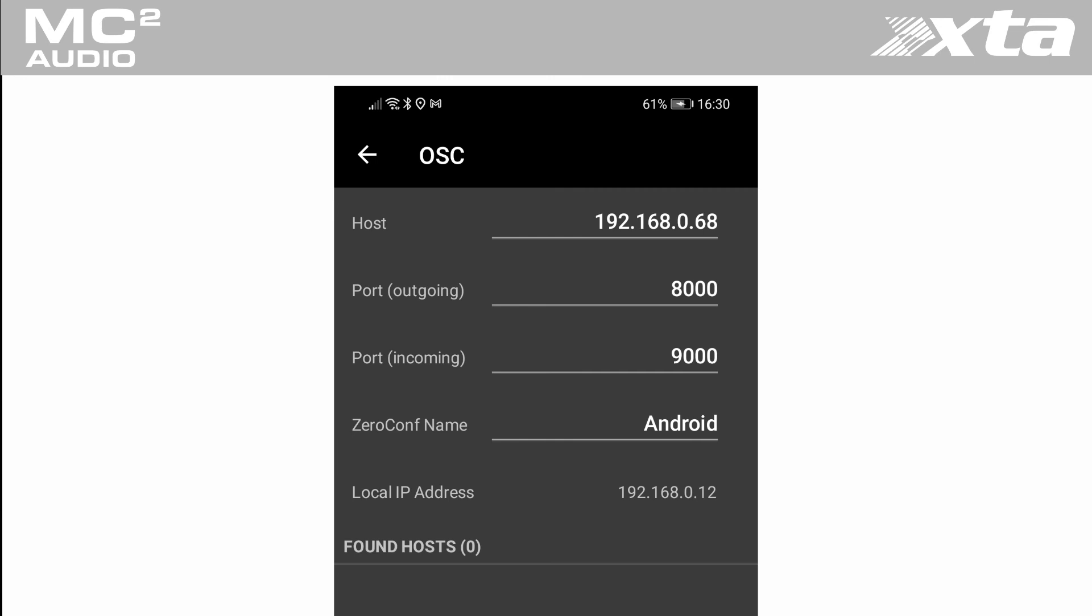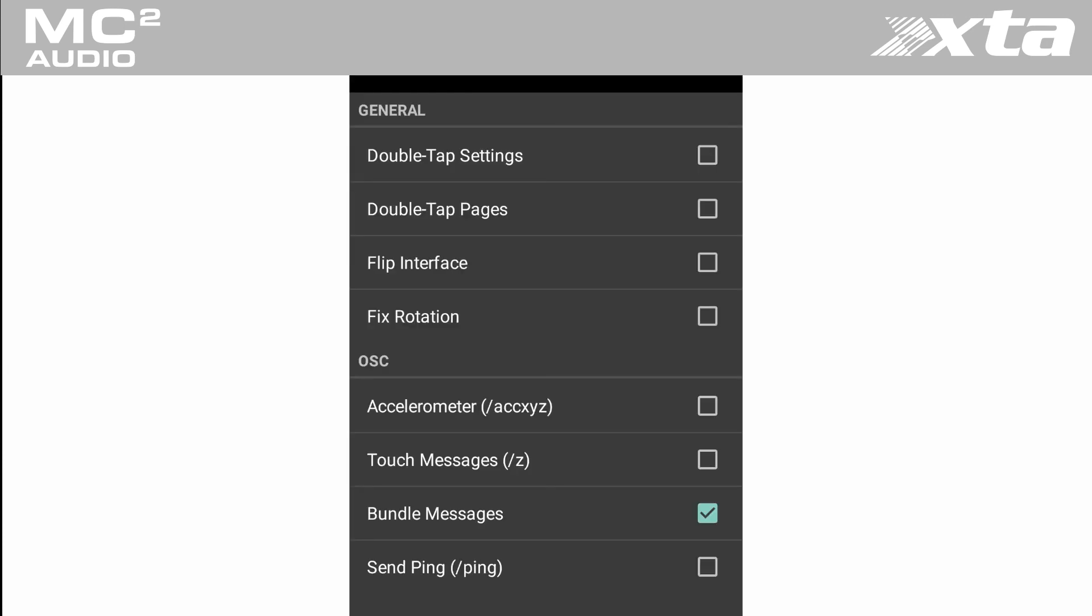If you're running this panel on an iOS device be sure to enable core MIDI. And on any device in the options menu be sure to enable bundle messages.